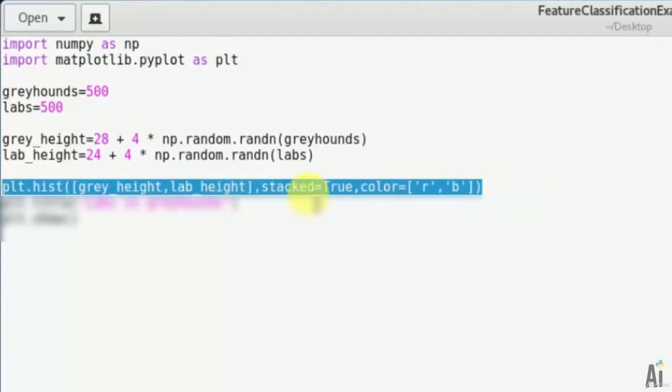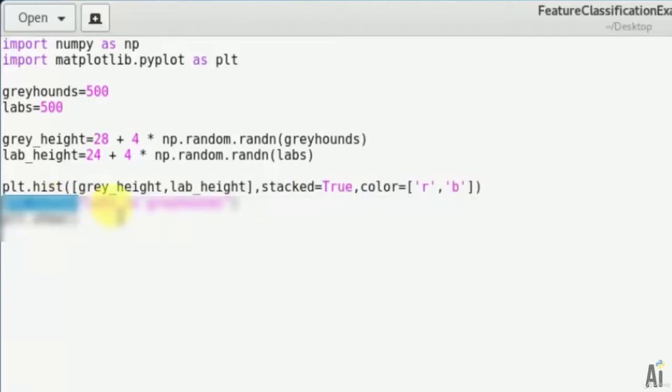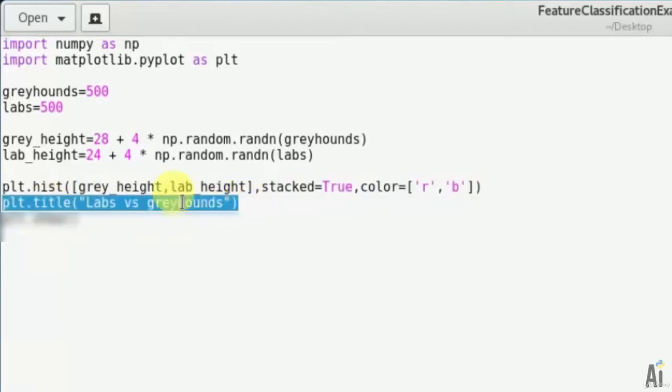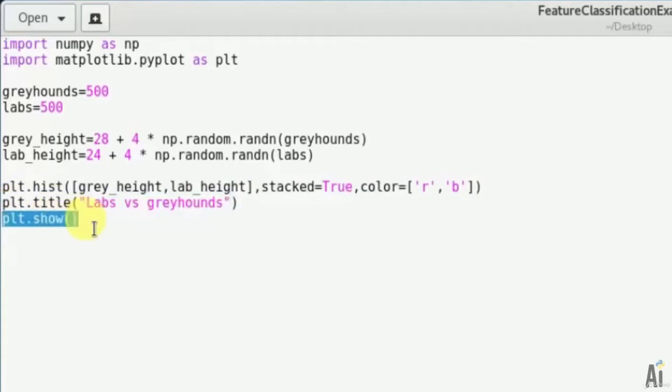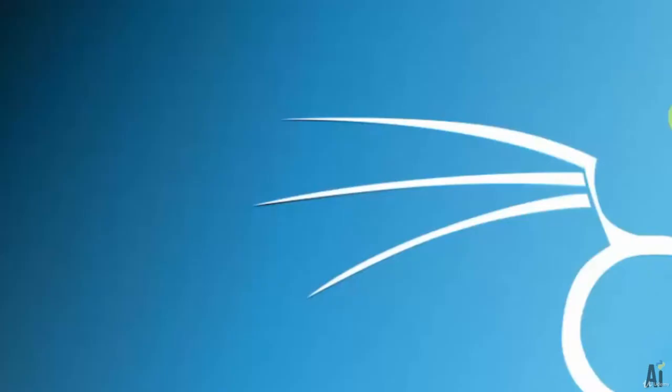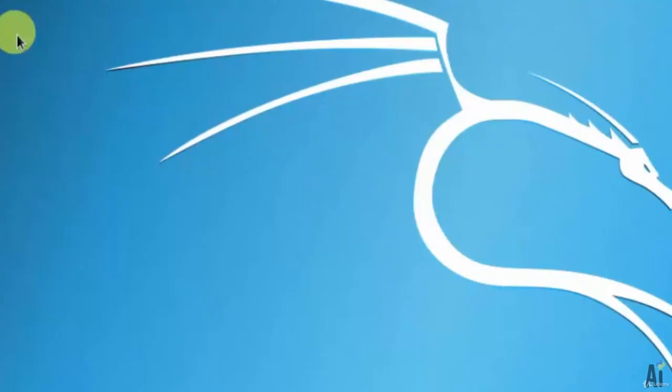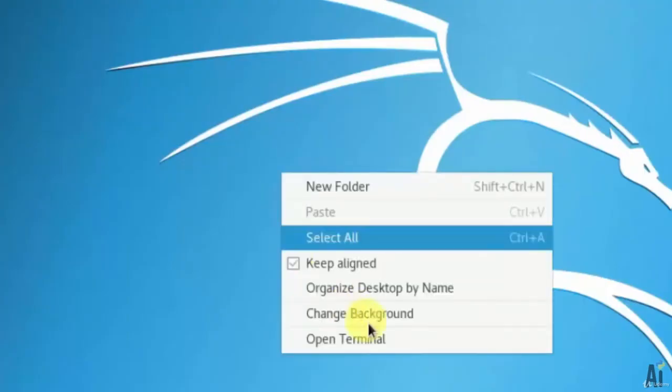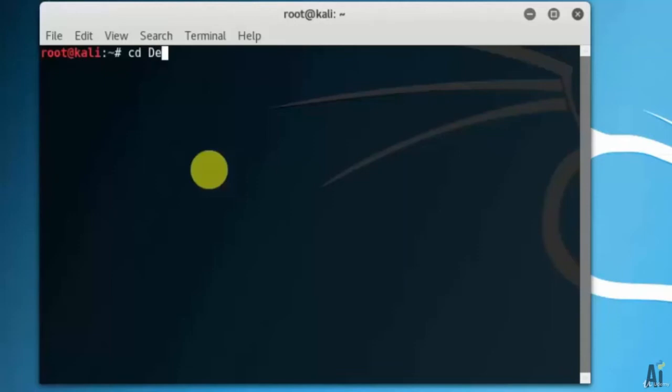For that thing we call it as histogram. Now plot the graph with the title. For that, plt dot title labs versus greyhounds, plt dot show. The code is complete. I hope you got clear idea about the new codes and new imports in this program.